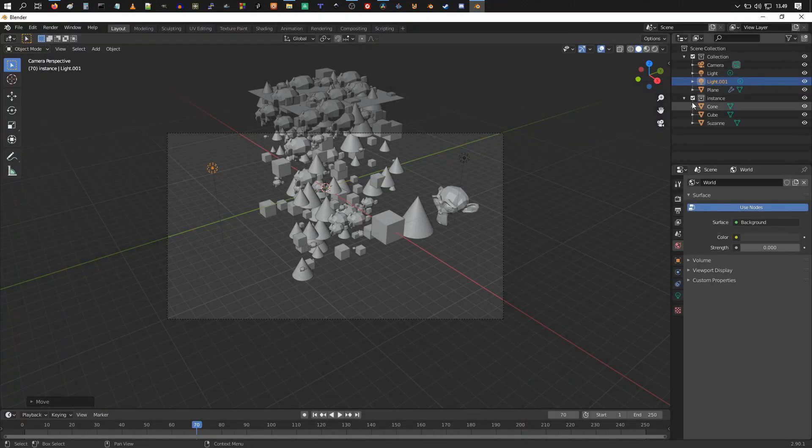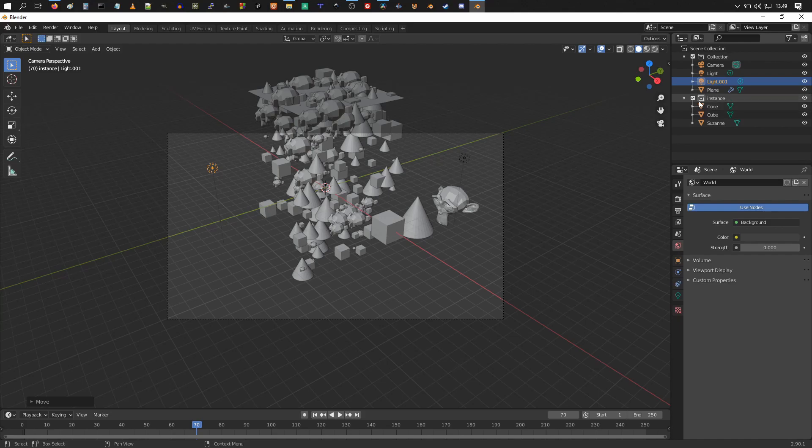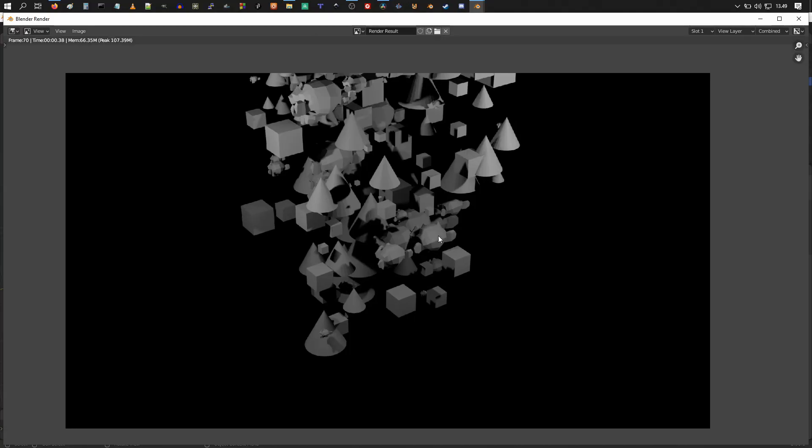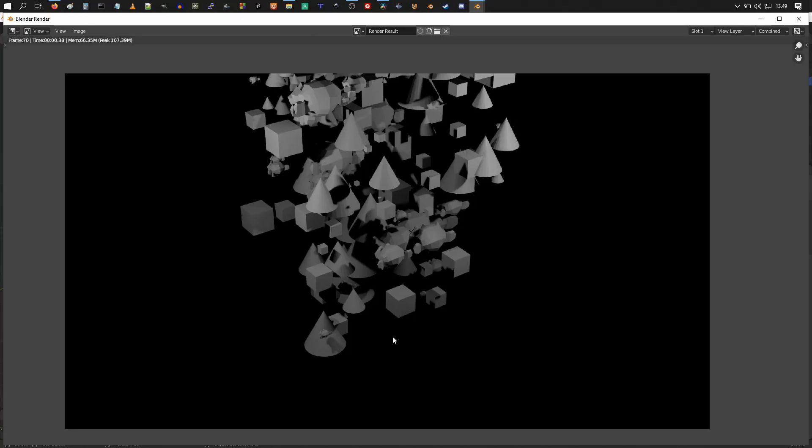So I'm going to hit escape and just untick the box here in the outliner for the instance collection. So untick that and render again, and boom, your instance objects are only visible in the particles now.